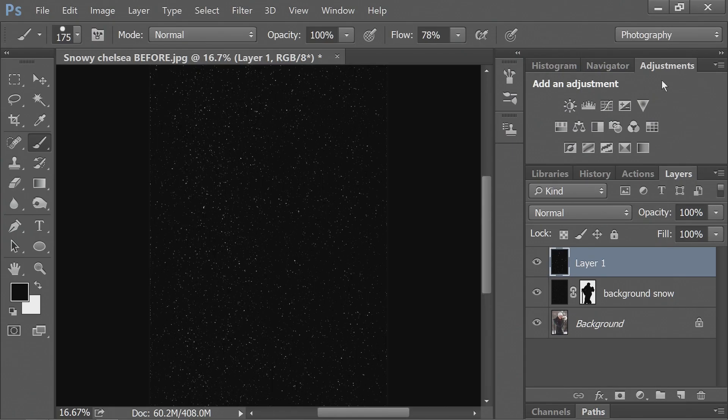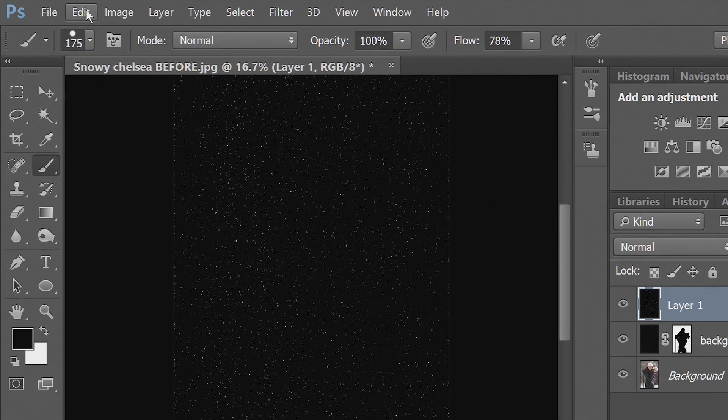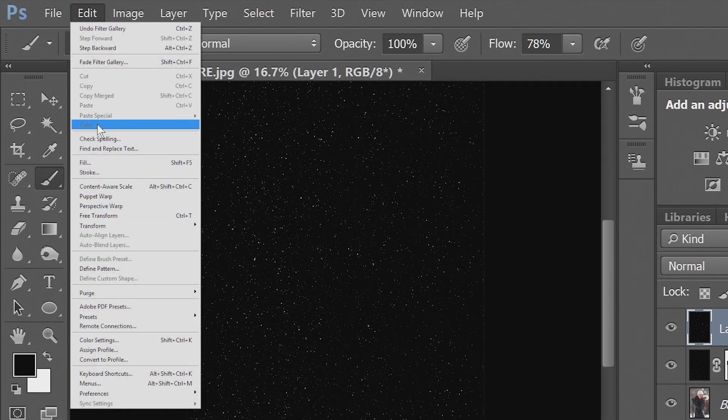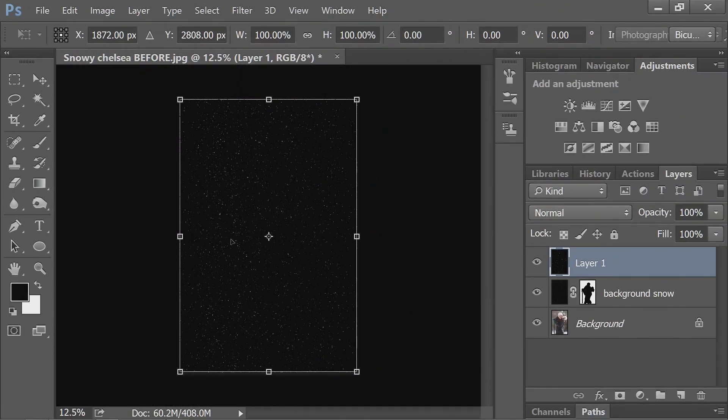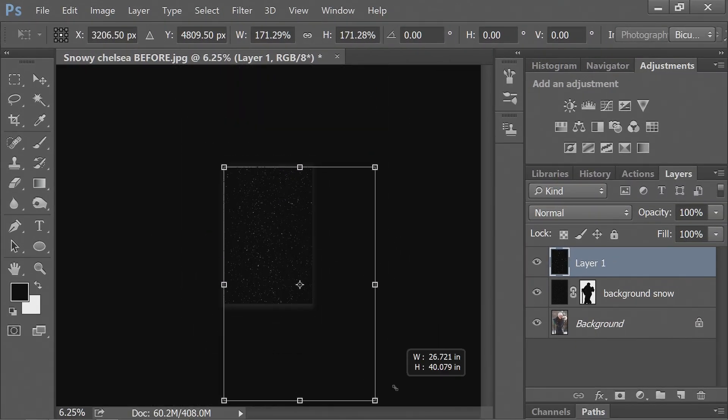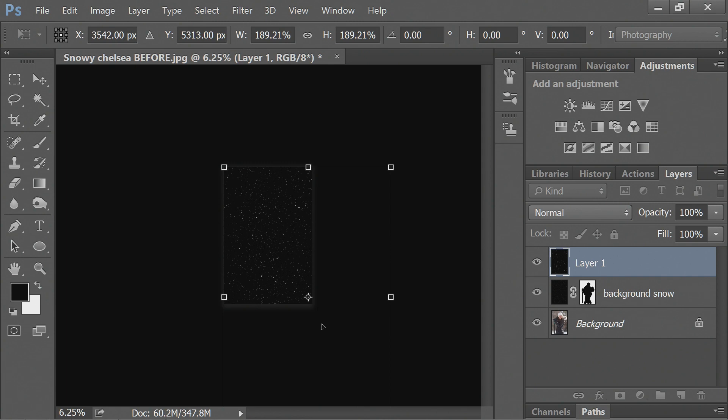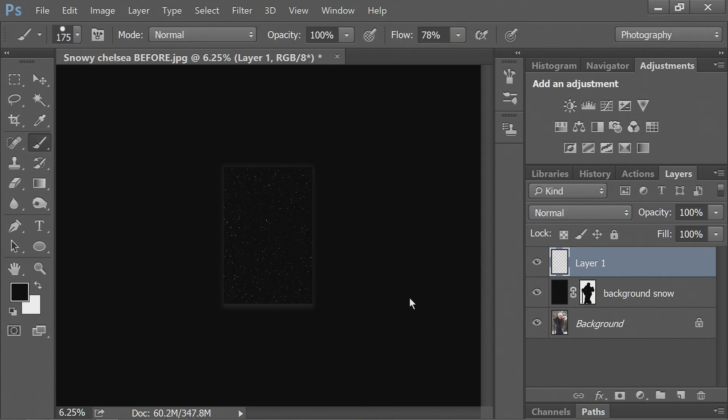And that looks pretty good. So I'm going to actually transform it now while I can see it more clearly. And just make these chunks of snow a bit bigger.